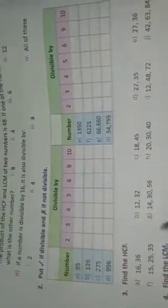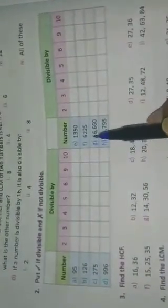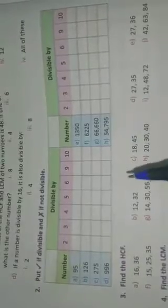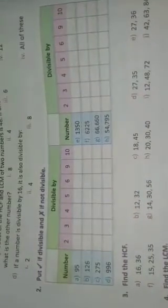Now, look at question number 2. In question number 2, it has been given: put a tick if divisible and a cross if not divisible. There are 8 parts — A, B, C, D, E, F, G, H — given in question number 2. You will check which numbers are divisible by 2, 3, 4, 5, 6, 9, and 10.